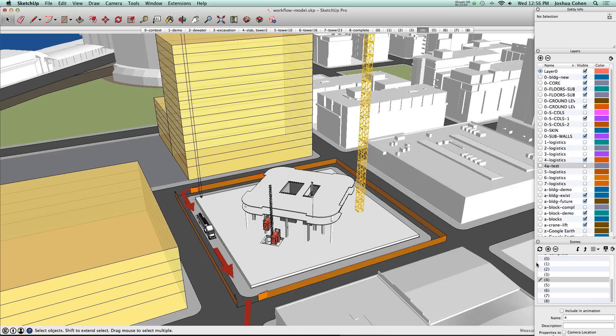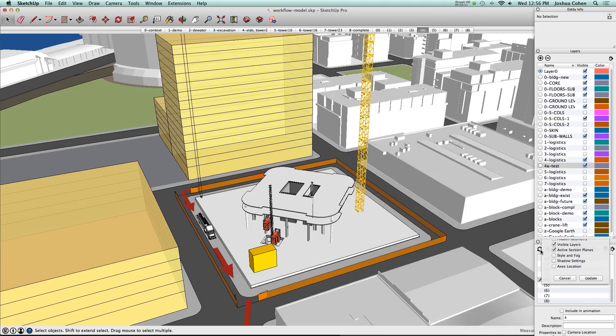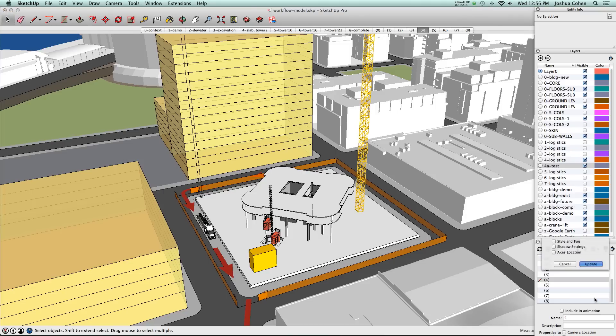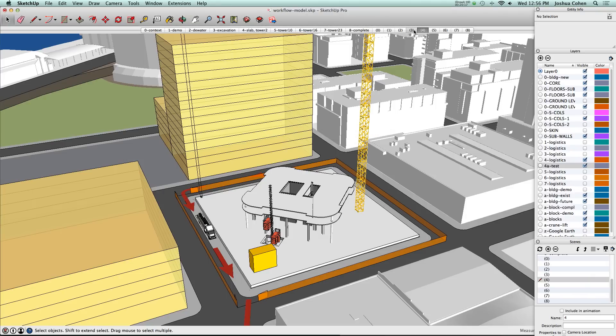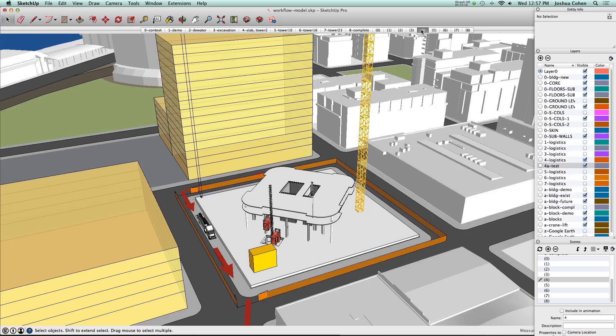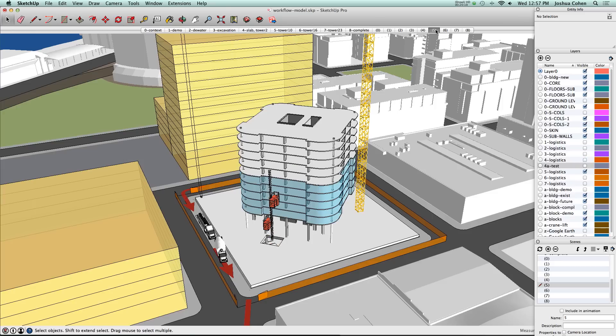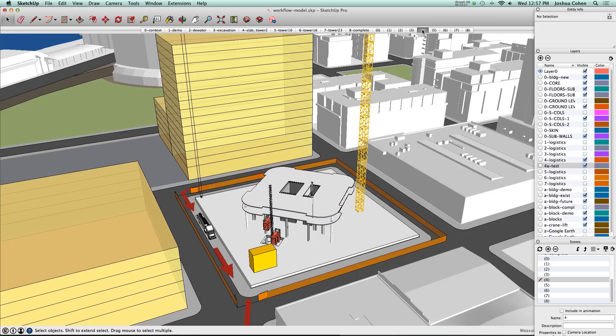So what we would do is say, if we wanted it on this particular scene, we could go and make it visible, go into that scene, and just update only the visible layers property.